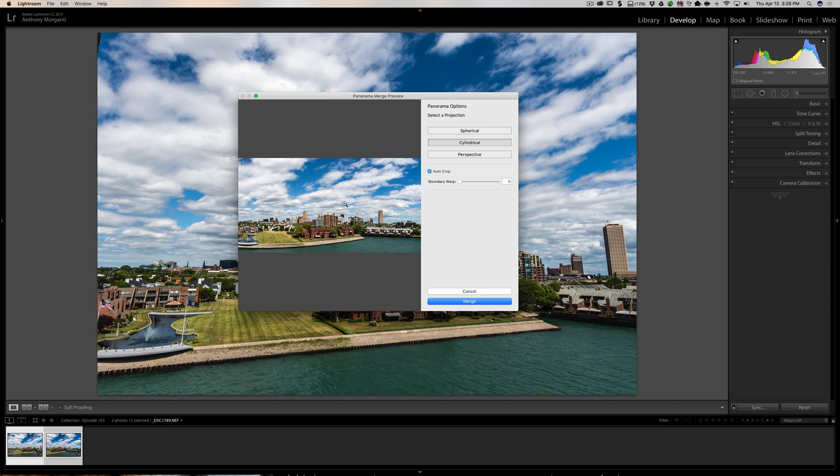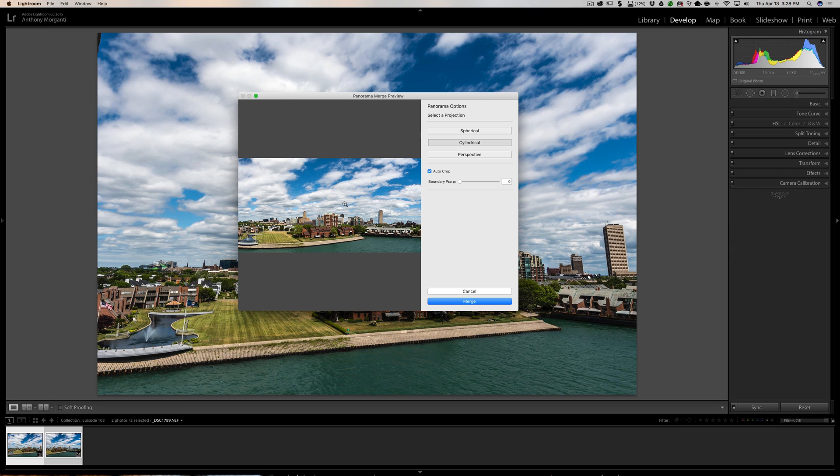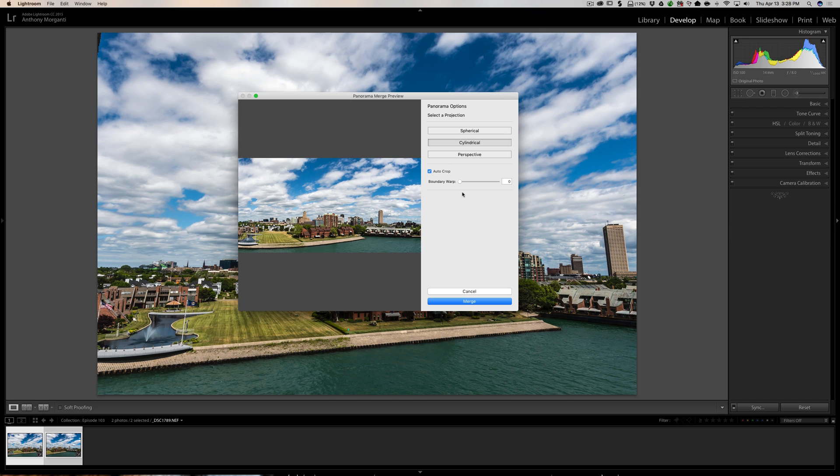The HDRs take a lot longer, and that really bugs me because a lot of times I'm going through my images, I'm culling them, and I see, like in this case, I have a few that I shot for a panorama, and I'll say, I just want to see what that looks like real quick, and I want to create the panorama, but I want to keep culling while that's doing that.